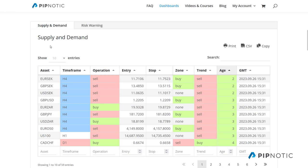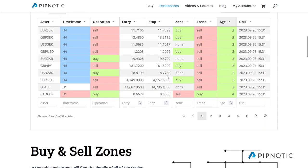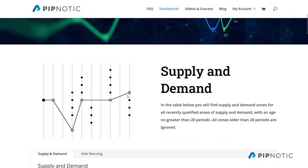Today we're going to talk about the dashboard because I think it's pretty awesome, and I just want people to understand what it's used for, how to use it, and what all of these different fields mean — because this is something I think can help many people. I recently added a few different assets, more crypto assets, some of the major and more liquid pairs for crypto cross with the U.S. dollar, so you'll find those in there now if there are any signals available.